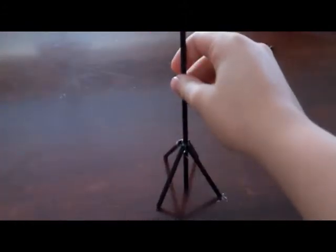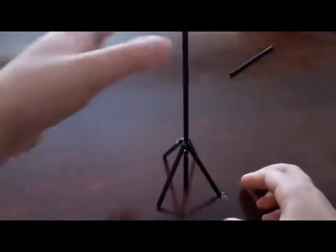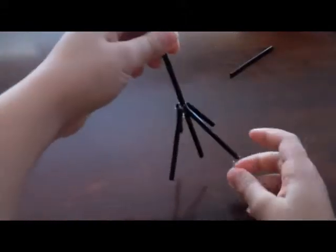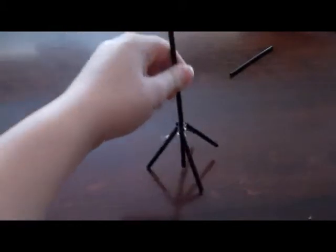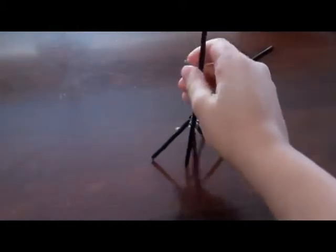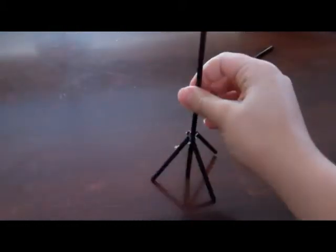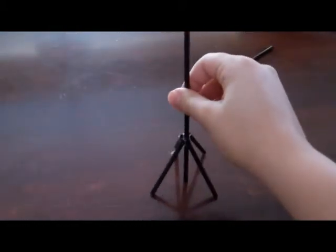Okay, everyone. So, I have glued the coffee straws together, and this is what it looks like. So, it stands up really well.